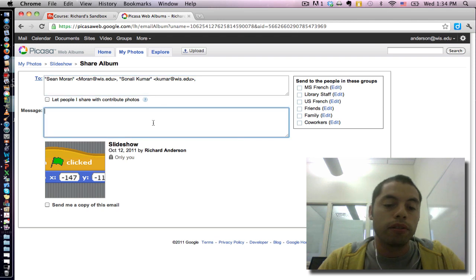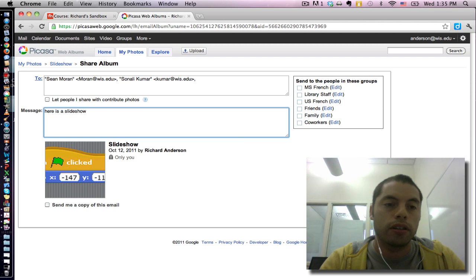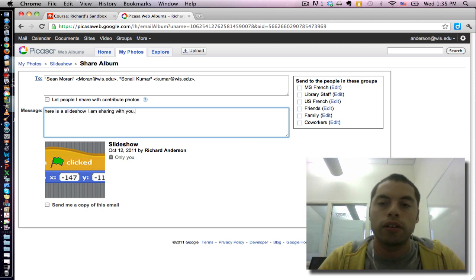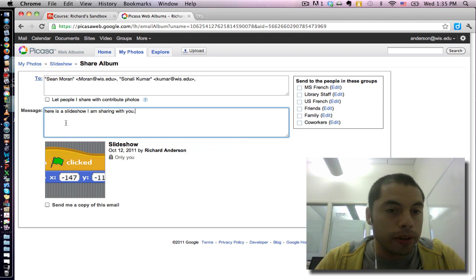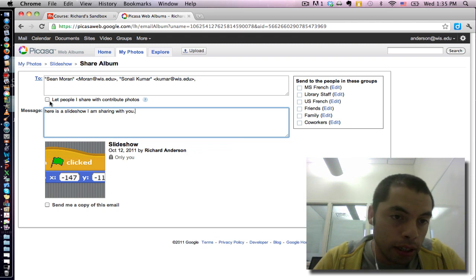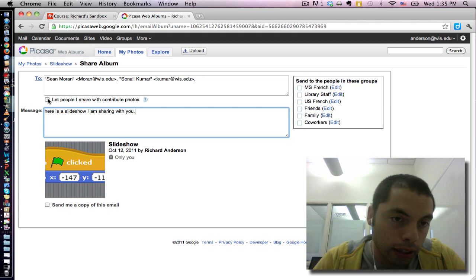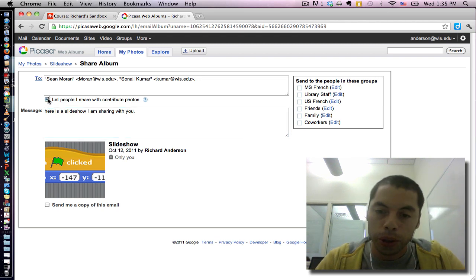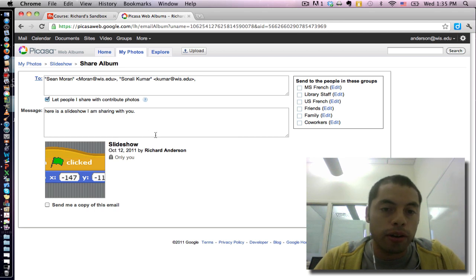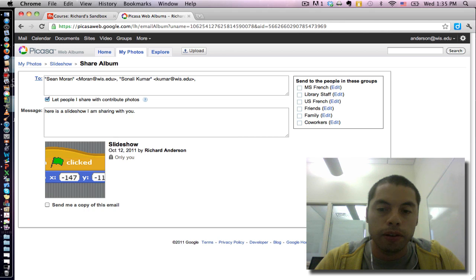I can give them a little message. And the key feature in this is that if I want them to be able to add their own photos, I need to select let people I share with contribute photos. But for the time being, I'm not interested in sharing this particular album, so I'm just going to discard this sharing feature.